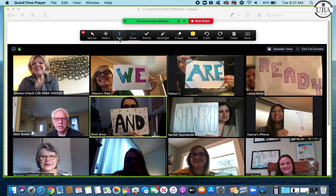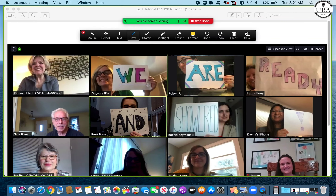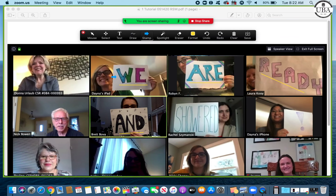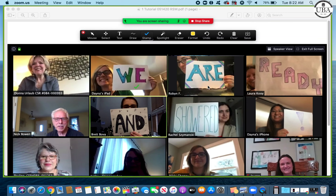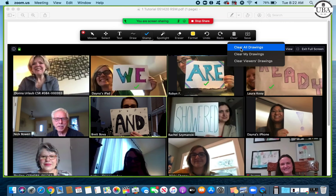If I click on 'Annotate,' some other menu items pop up. This can be useful if you want to mark on your exhibit while sharing it. You can type something, or use the draw feature to underline certain things if you want to draw the witness's attention to something specific. You can also stamp items — like an arrow — to narrow in on what you're discussing, or use check marks if you're keeping a list. When you're done, you can clear all of your drawings.